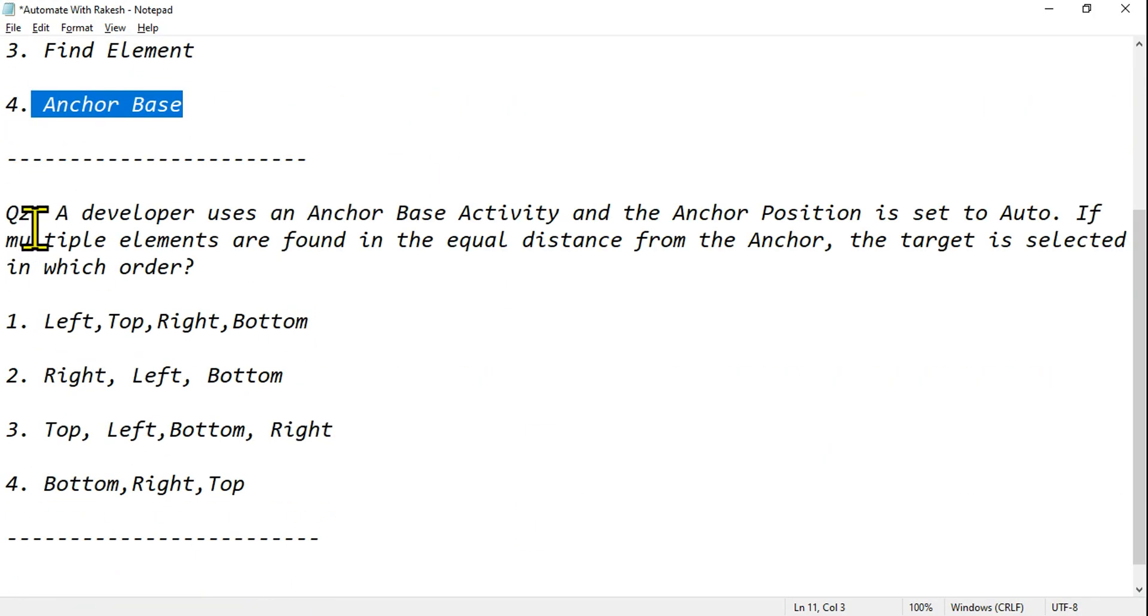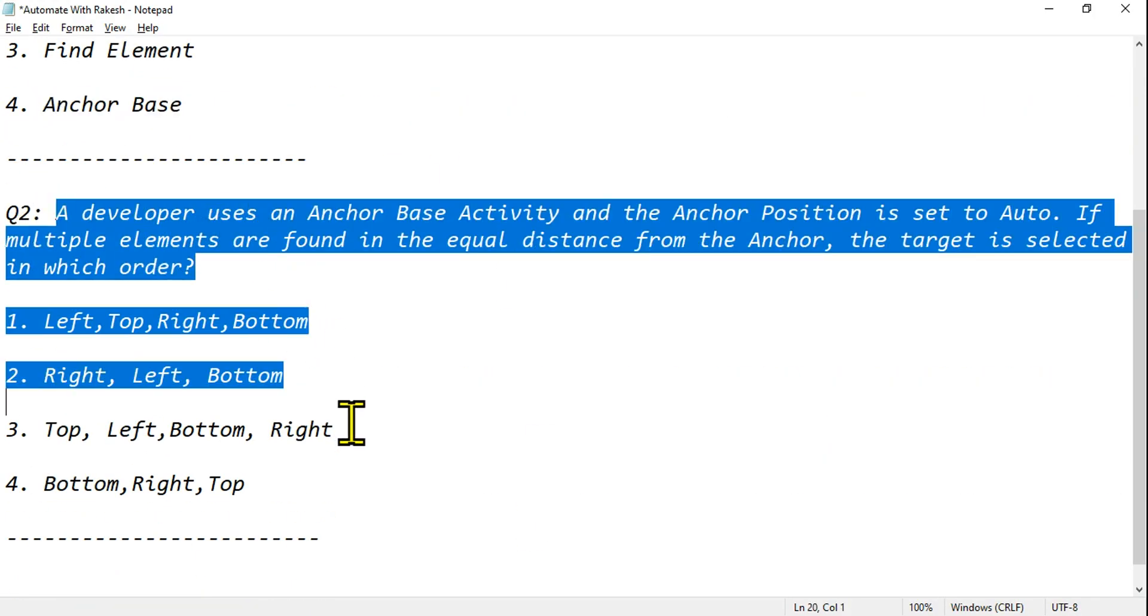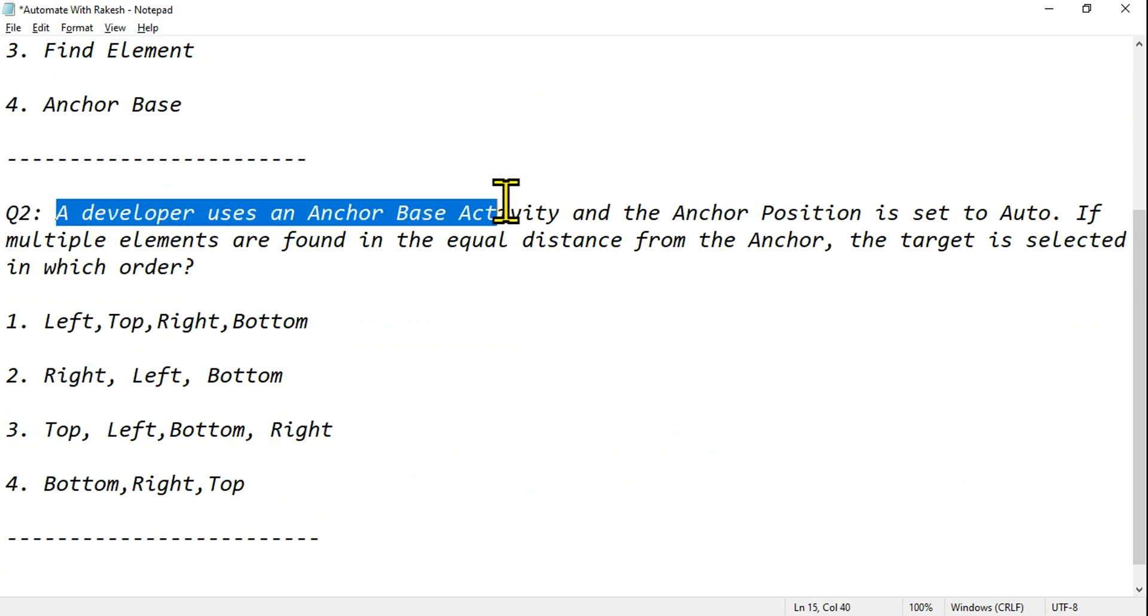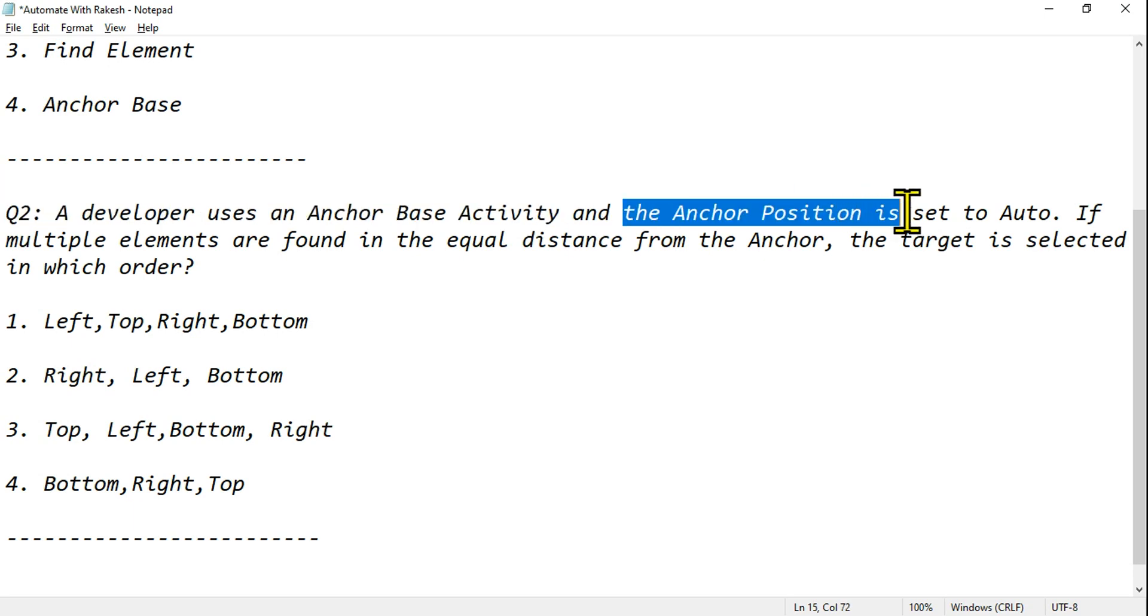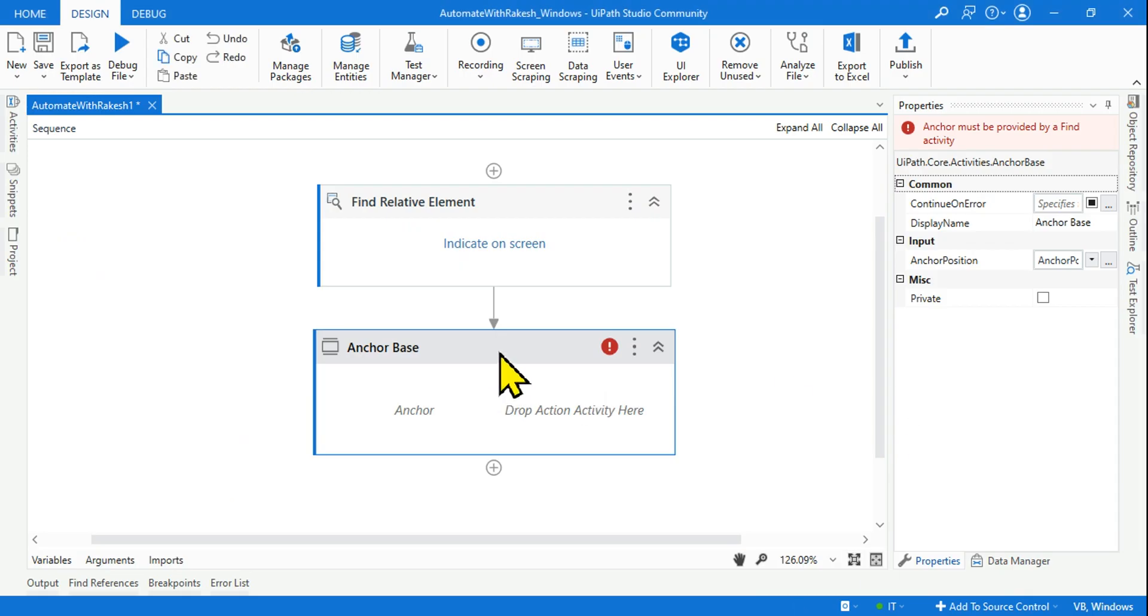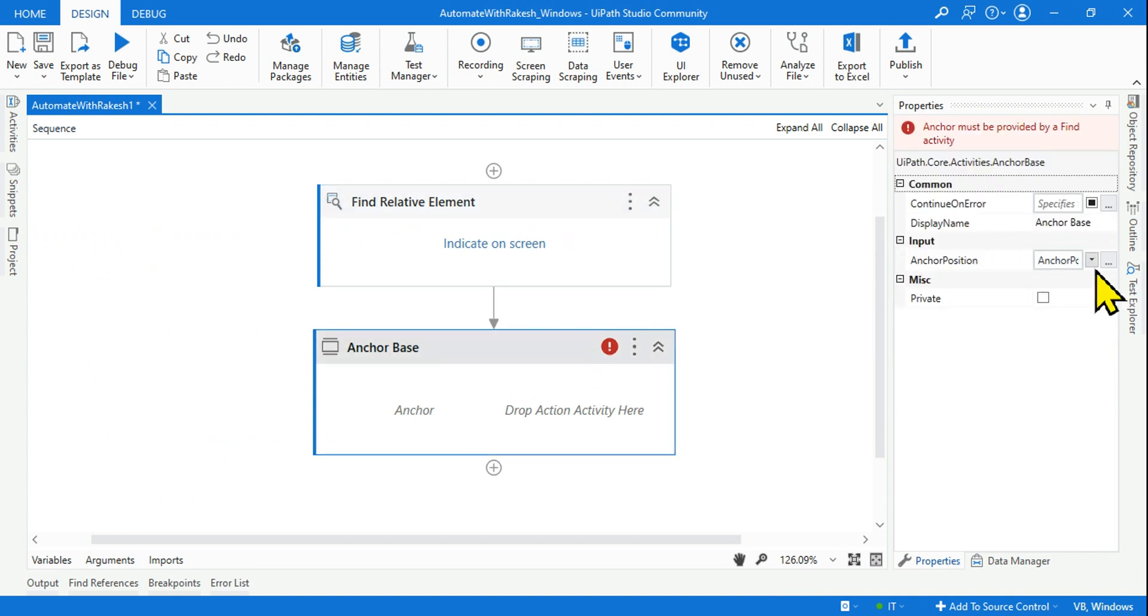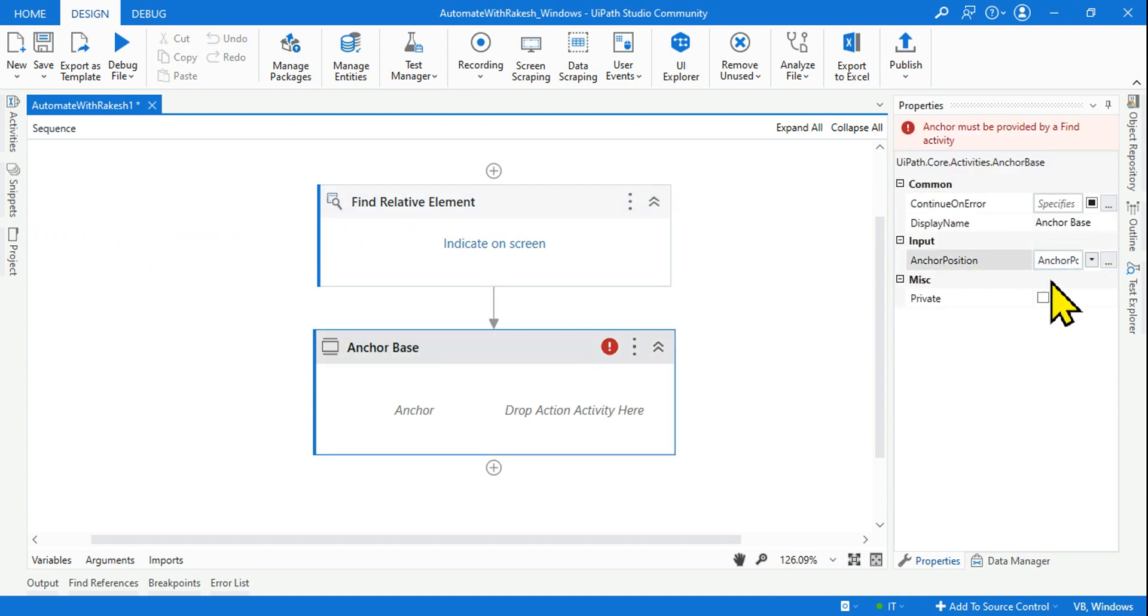Now let me ask you second question: a developer uses an anchor base activity and the anchor position is set to auto. What is this talking about? The anchor base activity is using, and in the anchor base activity, the anchor position is set to auto.